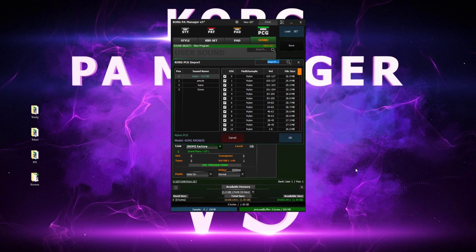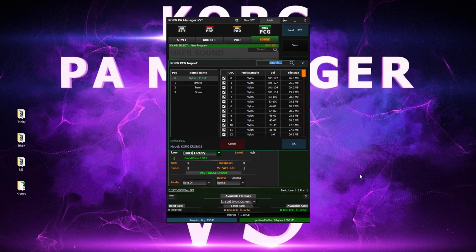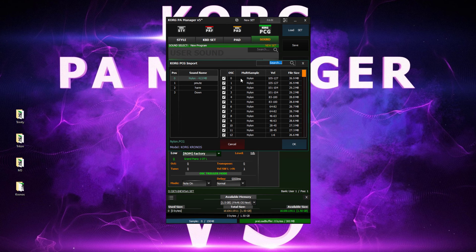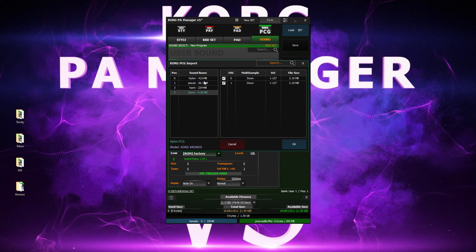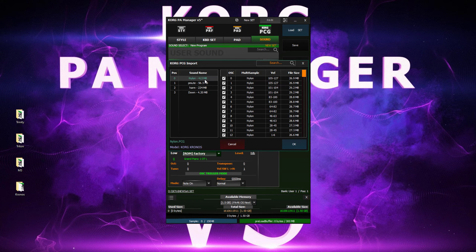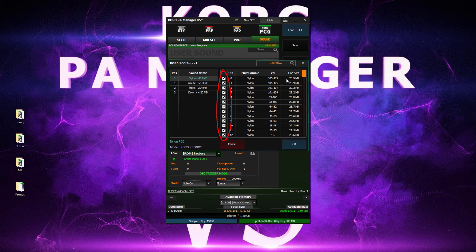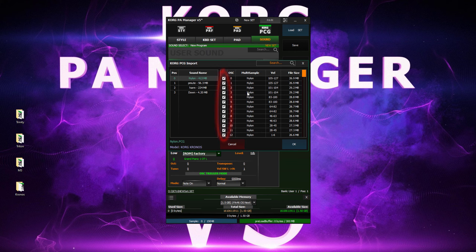Here we are presented with all available user sounds that can be imported from your PCG. On the right side we select which layers to import.